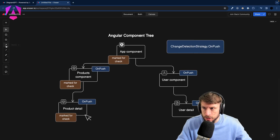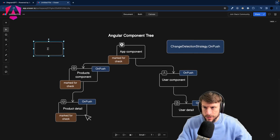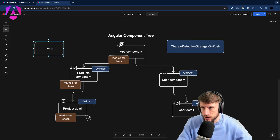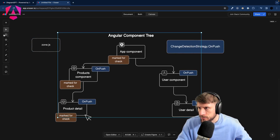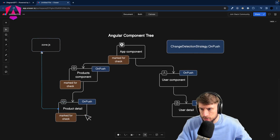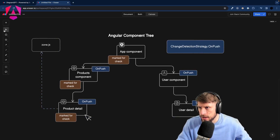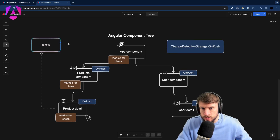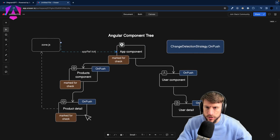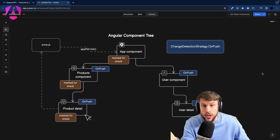Again the click occurred and ZoneJS kicks in, monkey-patches the event, and then calls `appRef.tick()`. So ZoneJS tells Angular 'something changed, go figure out what' — again without delivering any information about where the change happened.